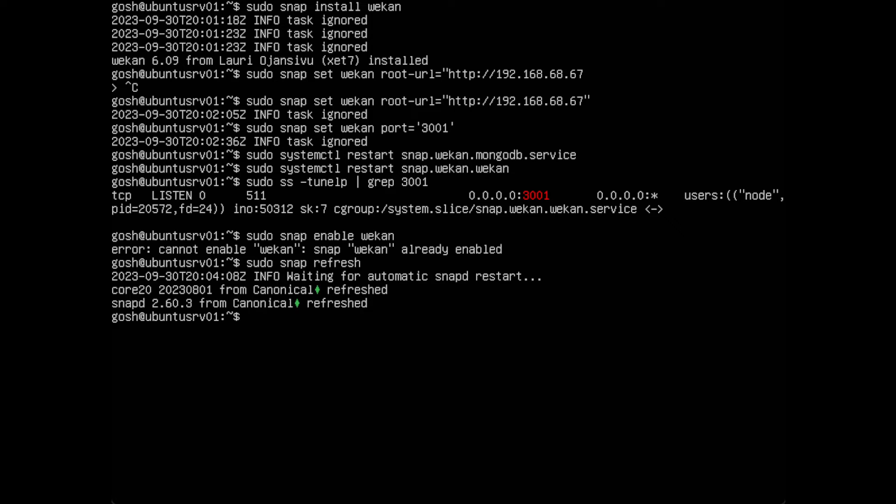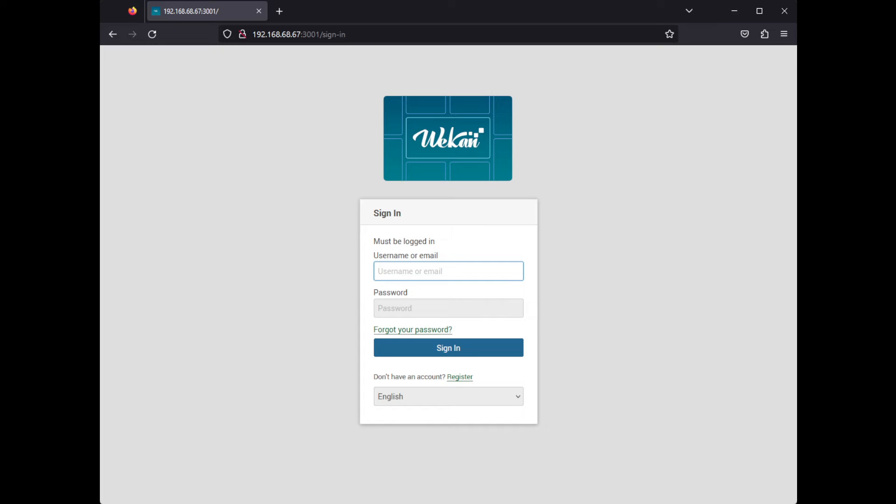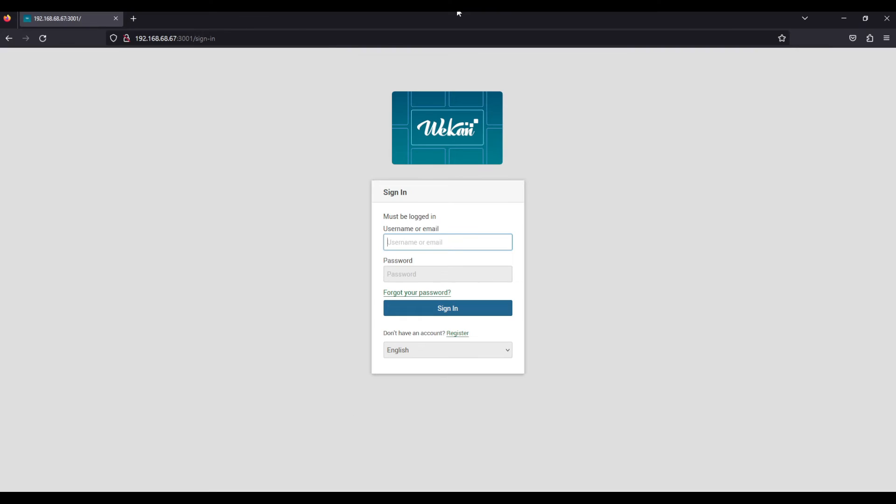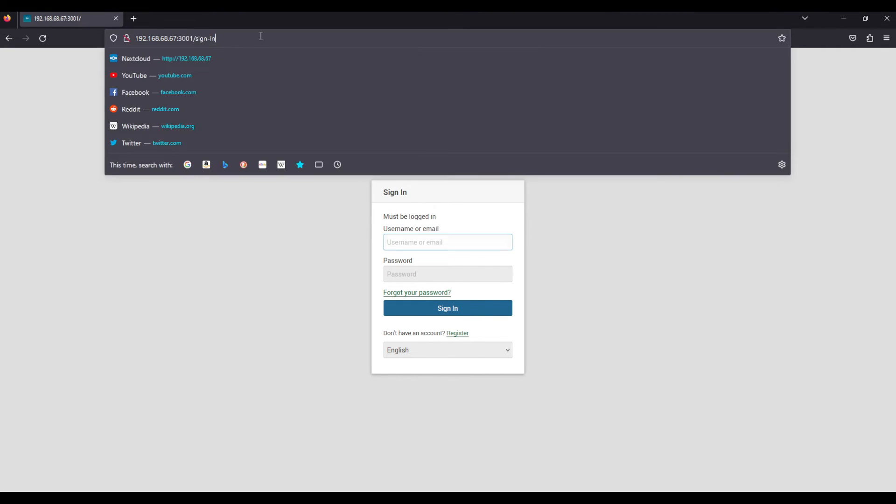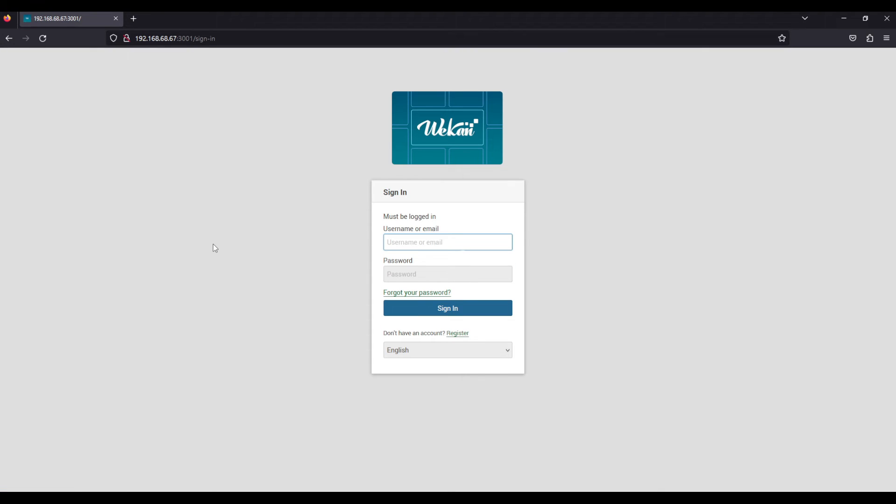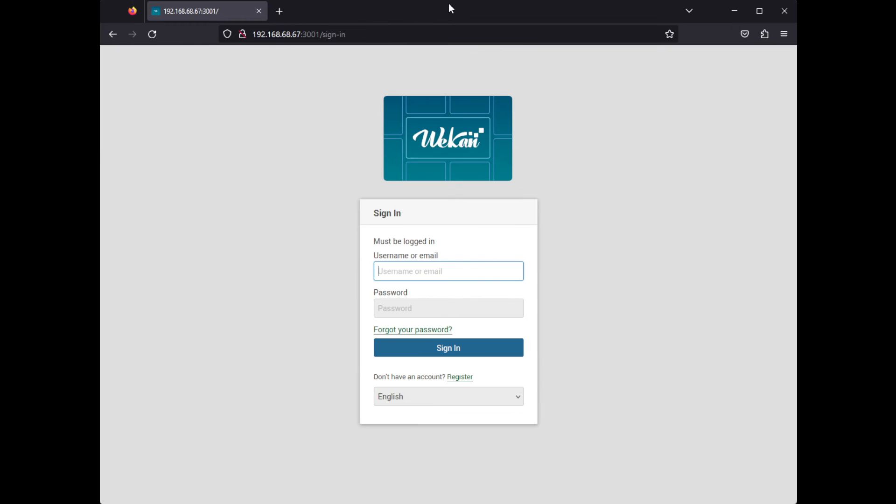That's done, so now let's go back to the browser. In our browser you'll see we've gone to that address 68.67:3001. We go to this address and automatically it gets to sign in. Of course we have to log in for the very first time.